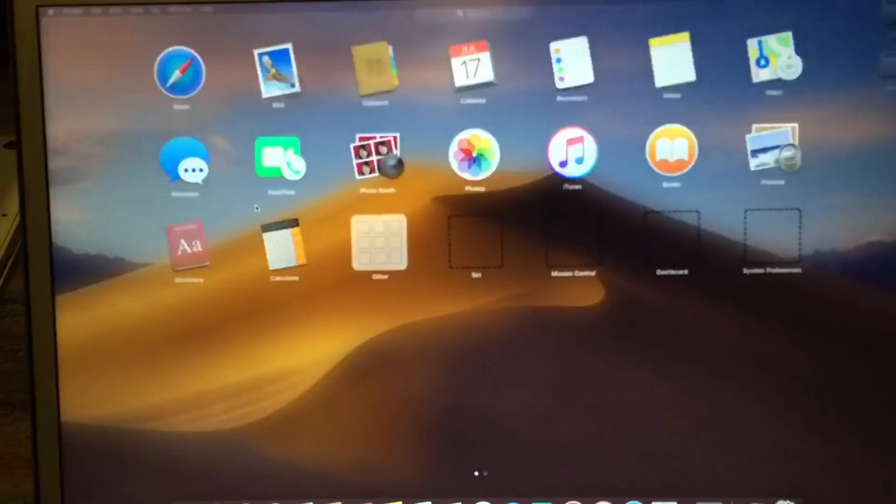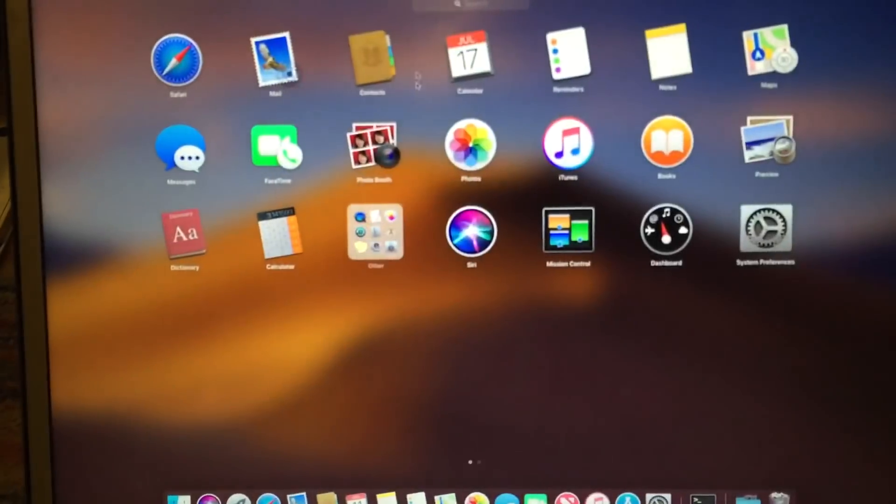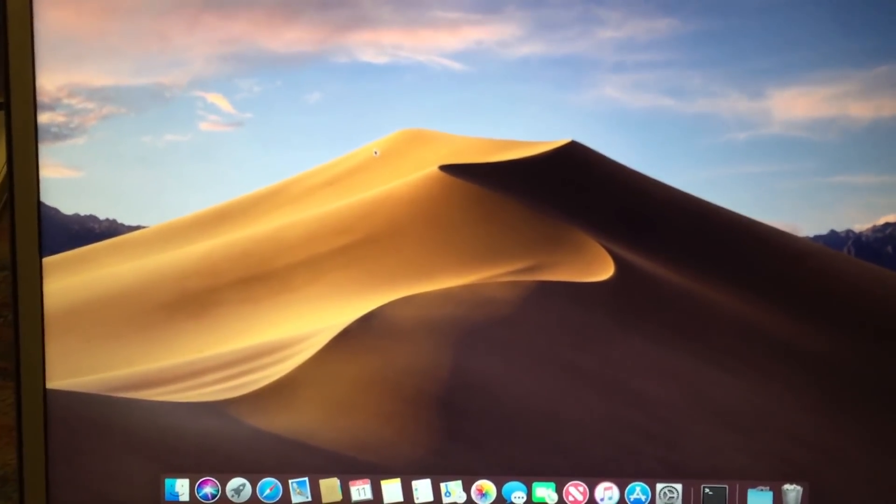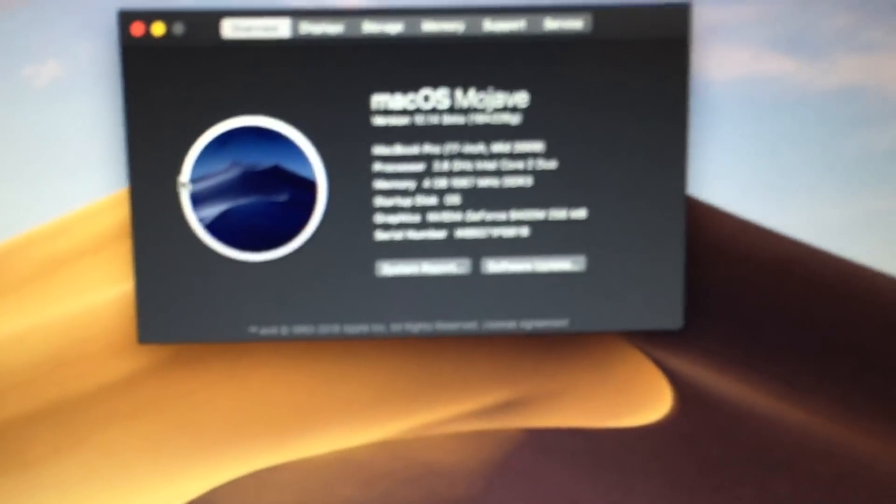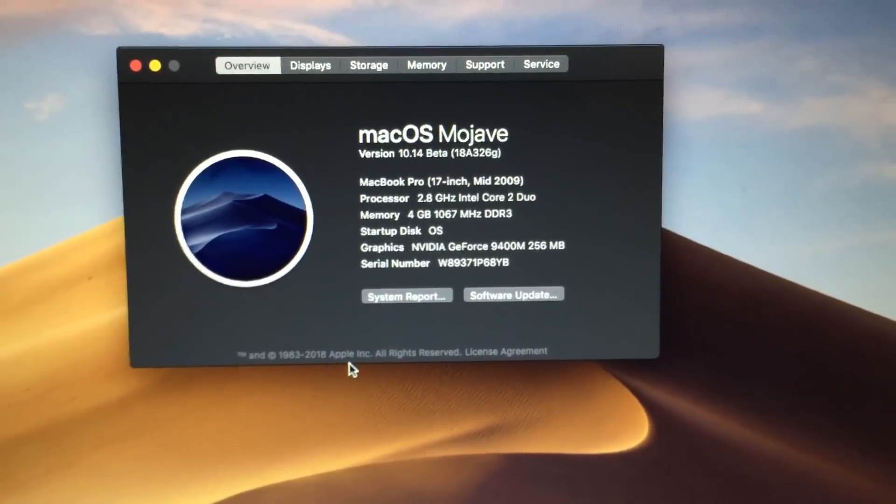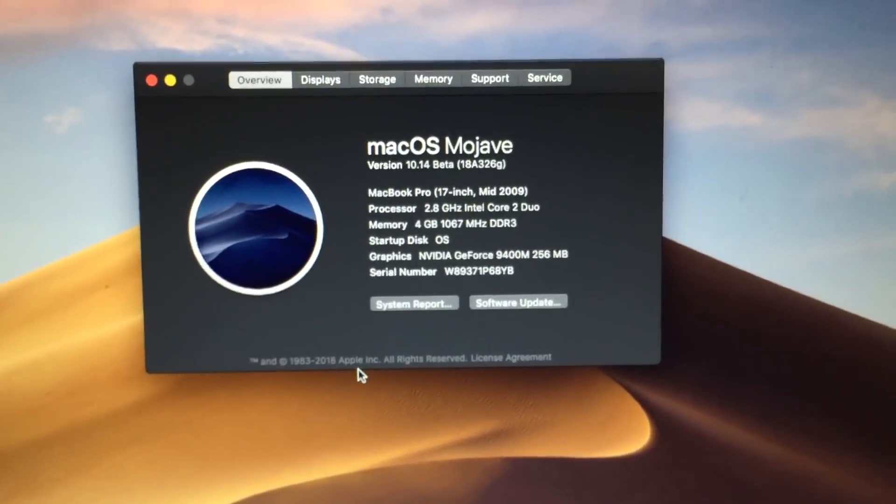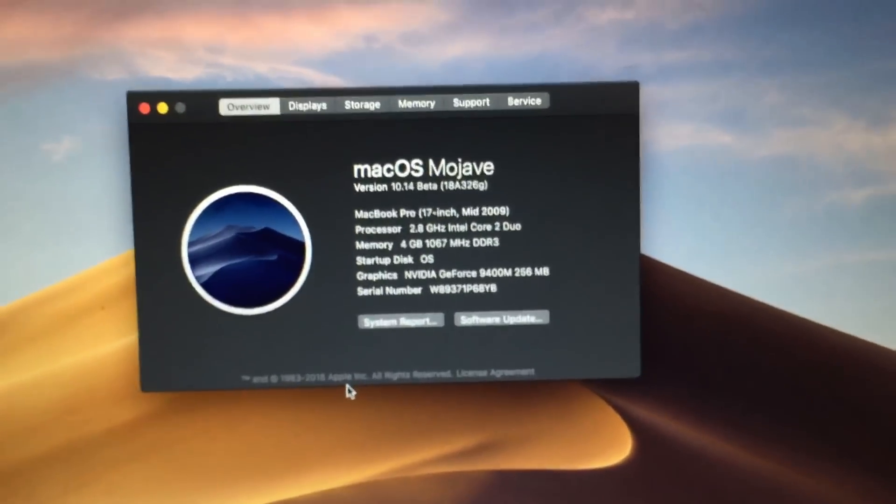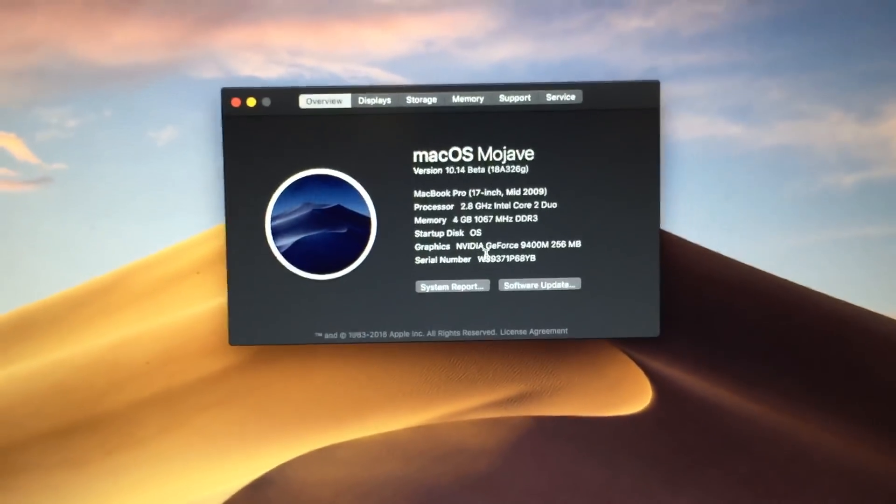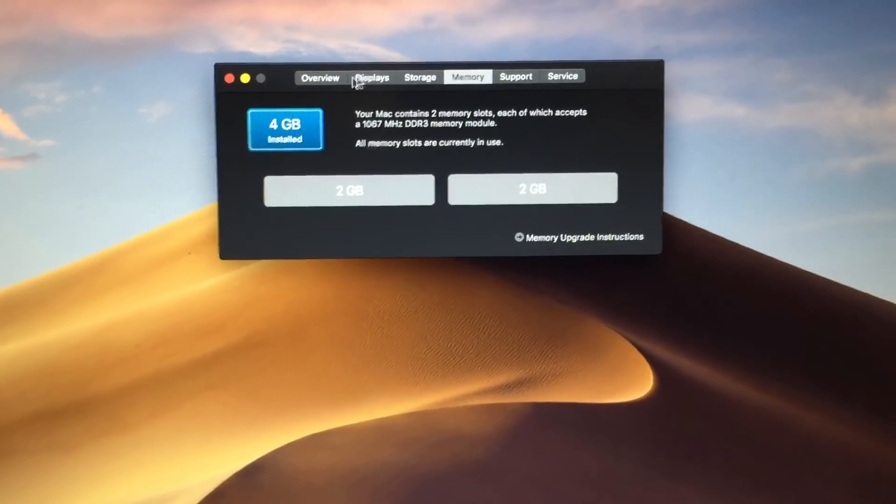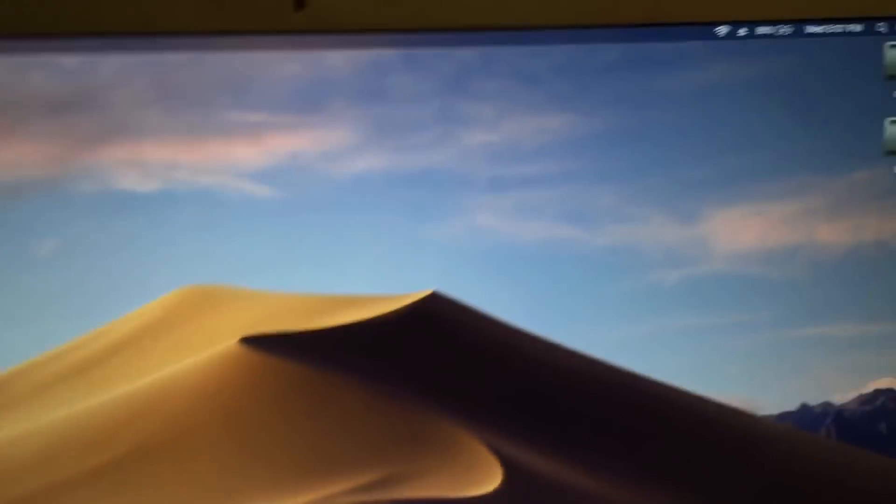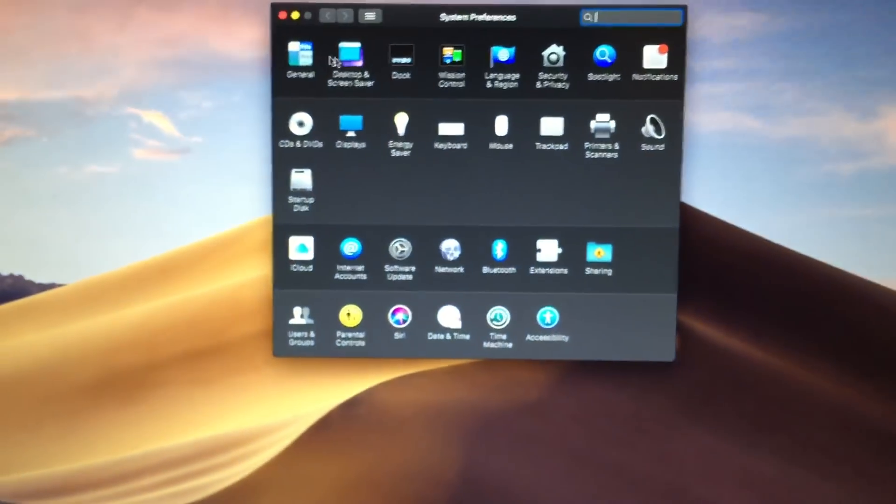So as you can see, graphics acceleration is working perfectly on this machine as well. This one has an NVIDIA GeForce 9400M, but it also has an NVIDIA GeForce 9600M GT. So I can actually switch to that and show you that that works as well.